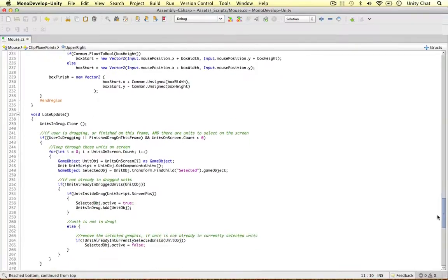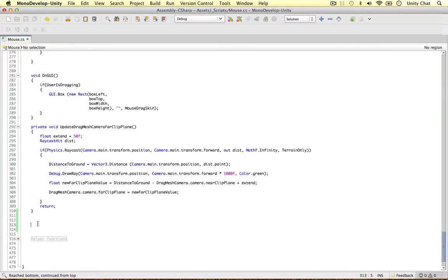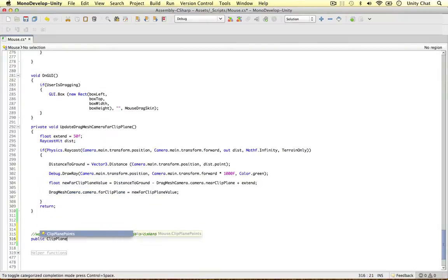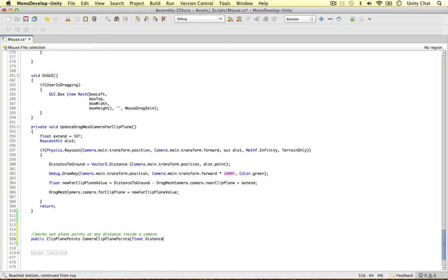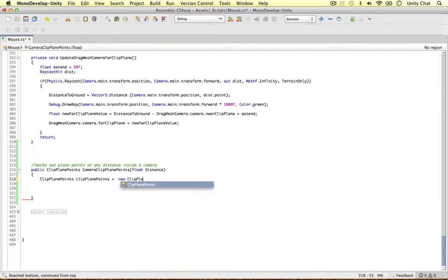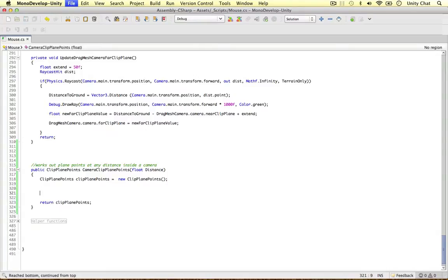Scrolling down to make this method — if you're developing your own games you can ignore all of the surrounding code, as this method is not dependent on any of it. It works out plane points at any distance inside a camera. It's going to be public, it's going to return a ClipPlanePoints object, and I'll call it CameraClipPlanePoints, bringing in a float parameter called distance. I'll define the return object: ClipPlanePoints clipPlanePoints equals new ClipPlanePoints(), and at the end we'll return clipPlanePoints.